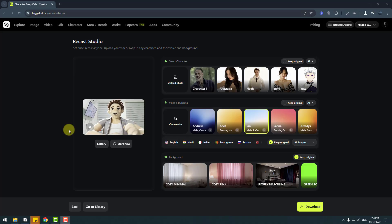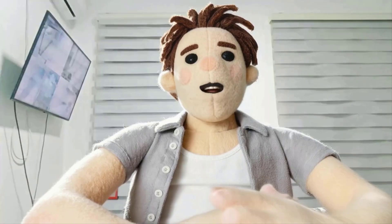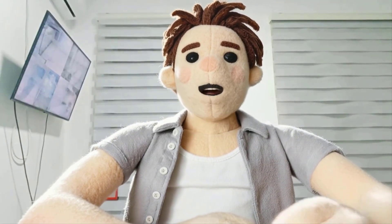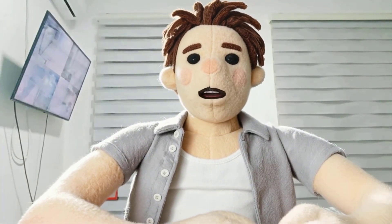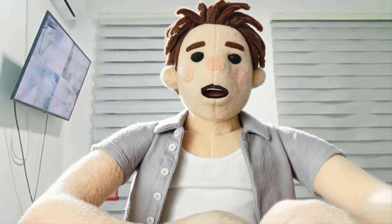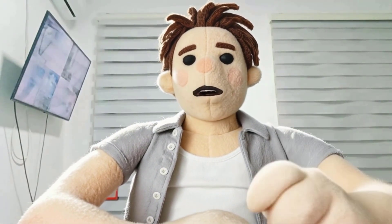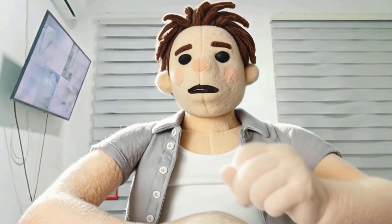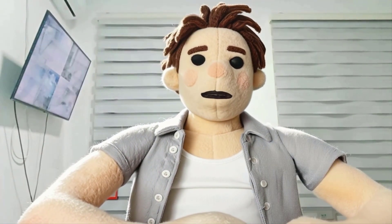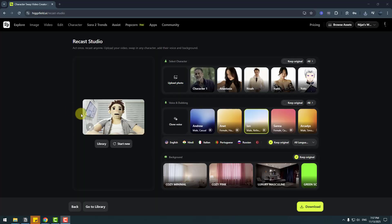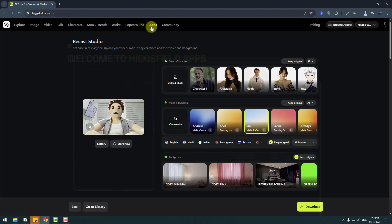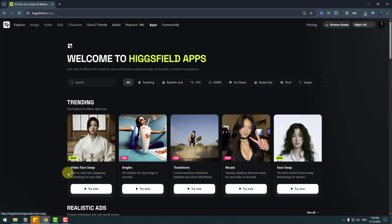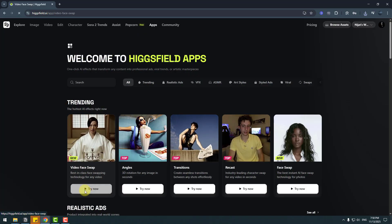Let's see it in full screen. 'Guys, like this video, subscribe the channel and use Higgsfield to create visual effects like this. You can try it now.' Very nice, I really like it. Now let's go to Apps and try the Video Face Swap feature.